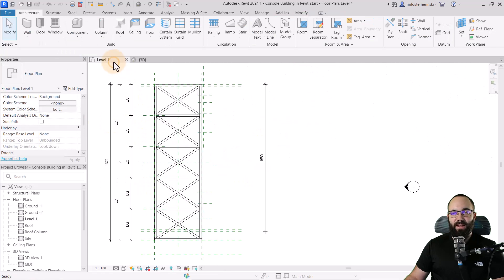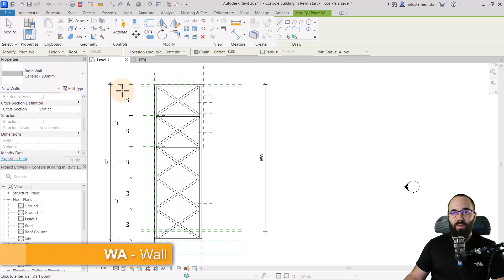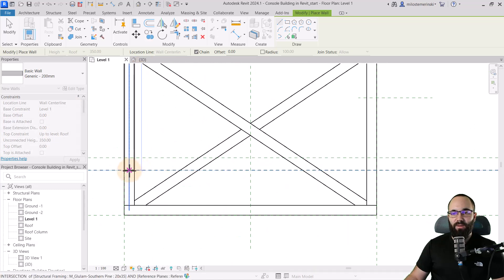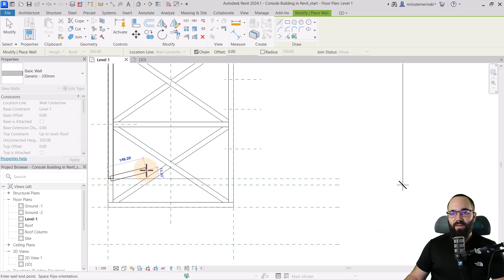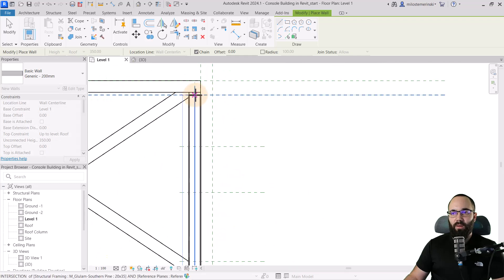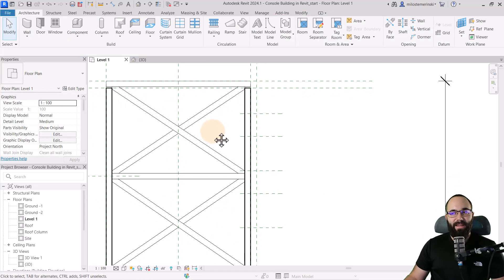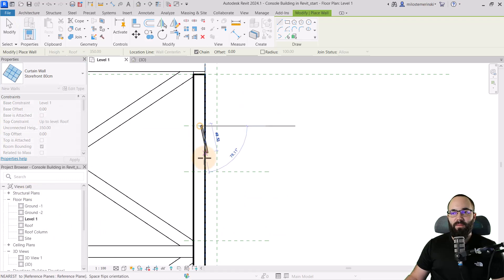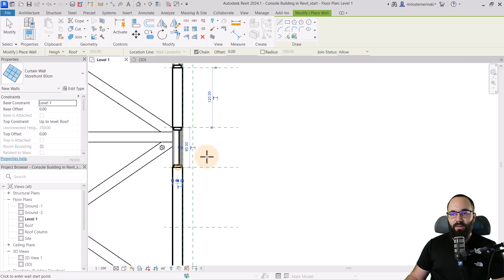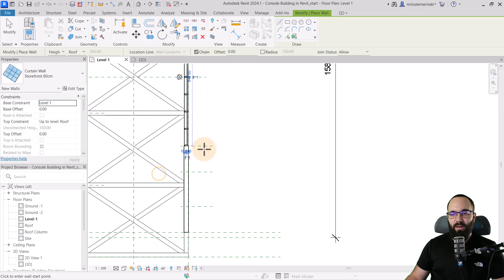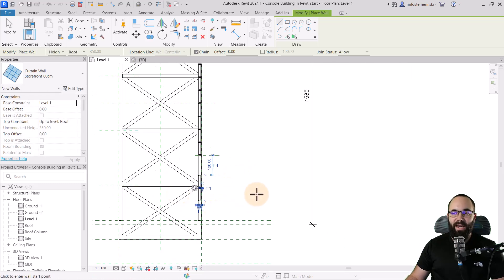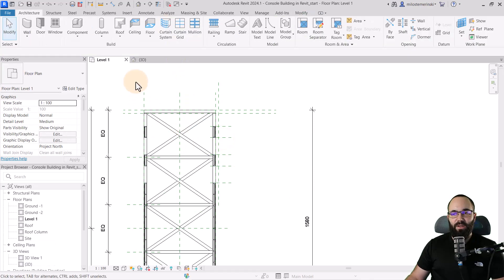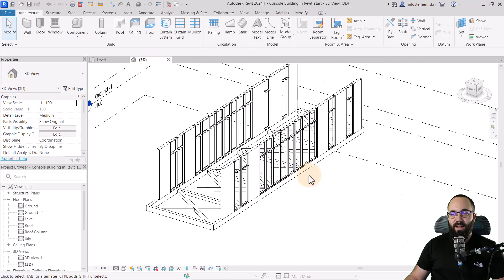Now let's go back into level one and place some walls. I'll open the wall tool and set it from level one to roof. I'll draw it from here all the way to the other side, then again on the other segment. Next, let's add the curtain walls — I'll go to the wall tool, pick the storefront 80 centimeter type, and place segments around the building. Then I'll select those curtain wall segments and mirror them to the other side. Let's go to the 3D view to double check — it's looking really good.